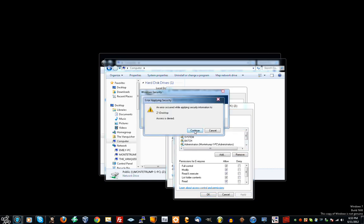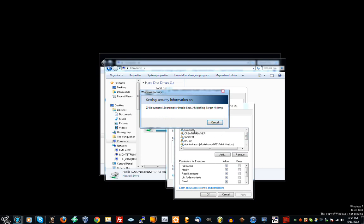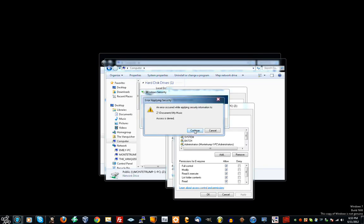Now press Continue. And that's about it. That's the end of the tutorial. You can watch it set the security information, just to see if it does it, which it does. You press Continue if this happens.